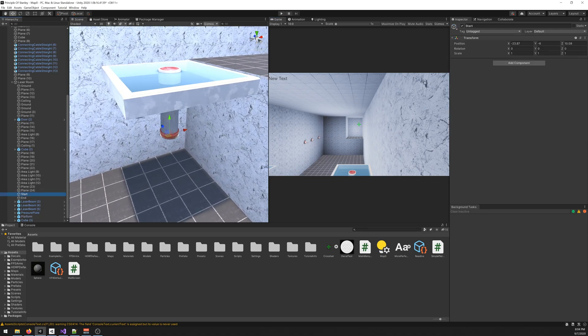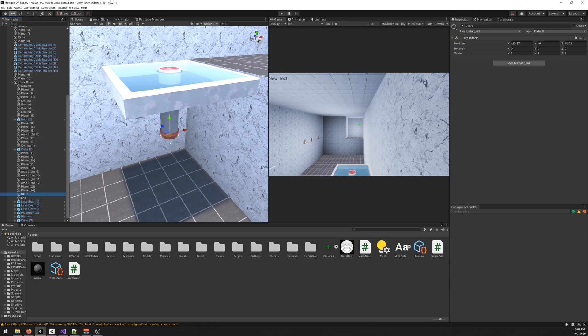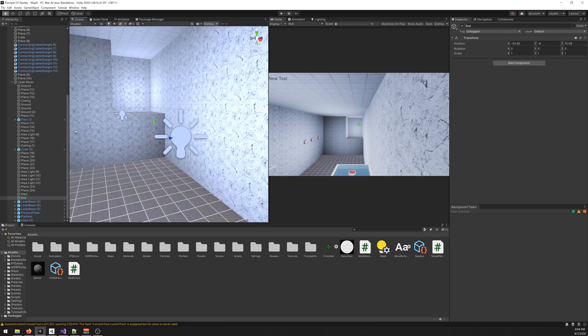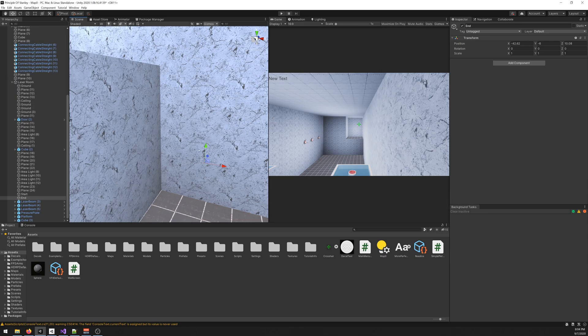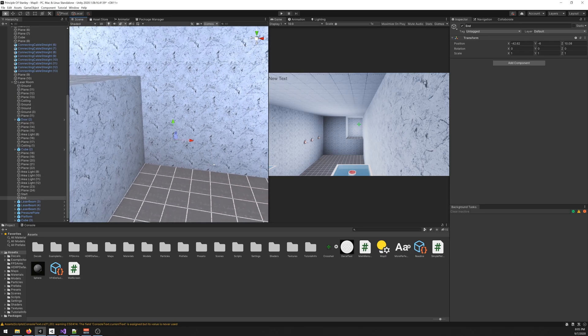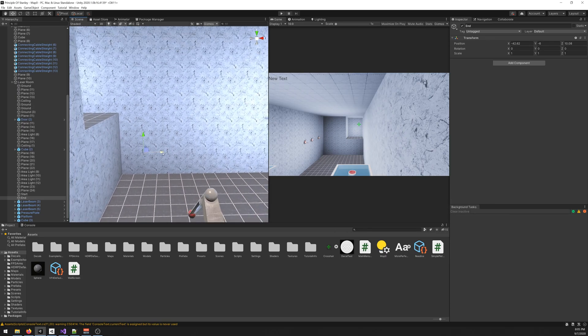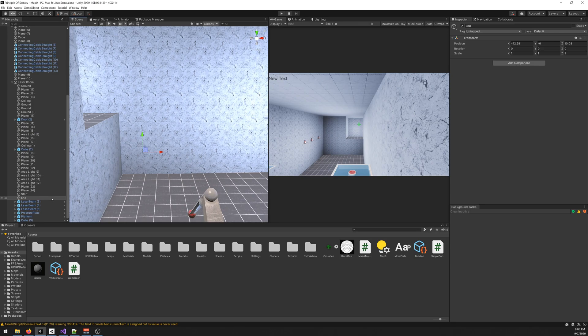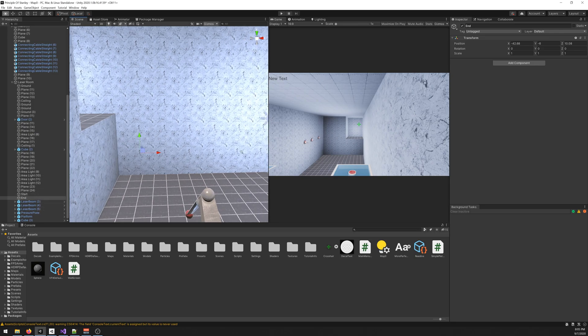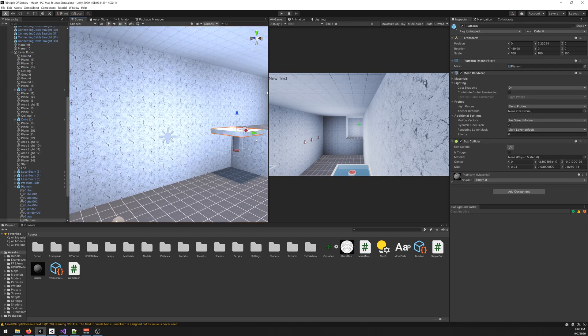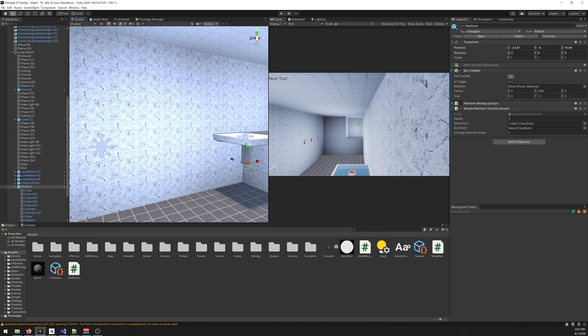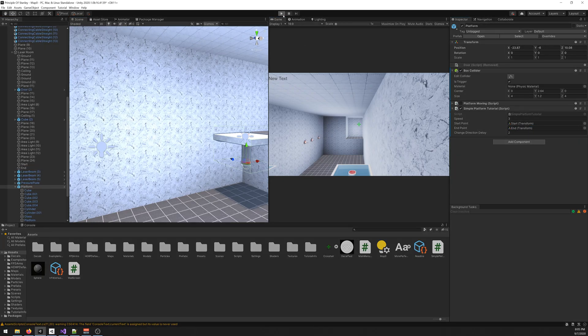The start is here so we want the platform to start here. And the end is on the other way, so we want it to end here. We just drag it, you can place it wherever you want. Let me just move it there. So end to the end point. Now if we start our game.